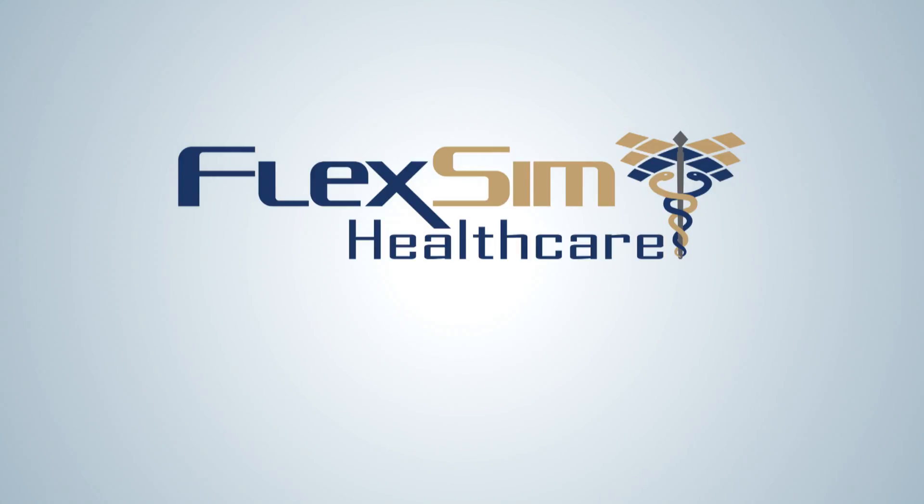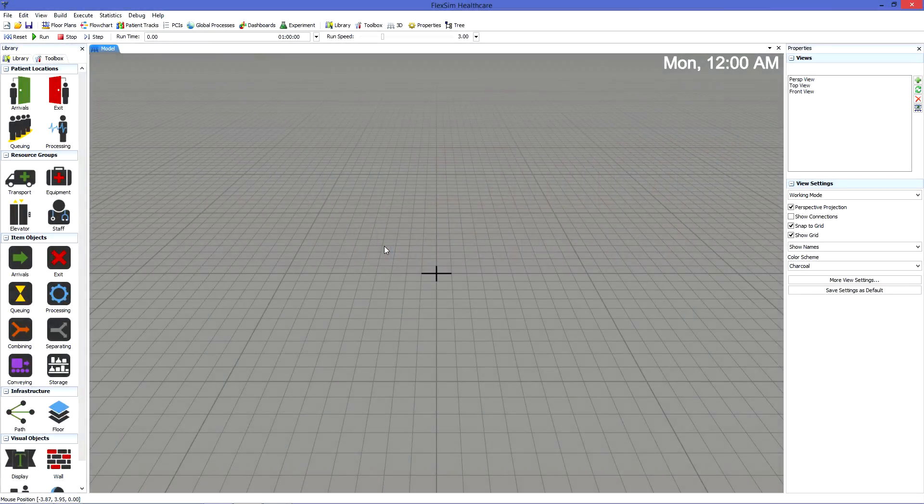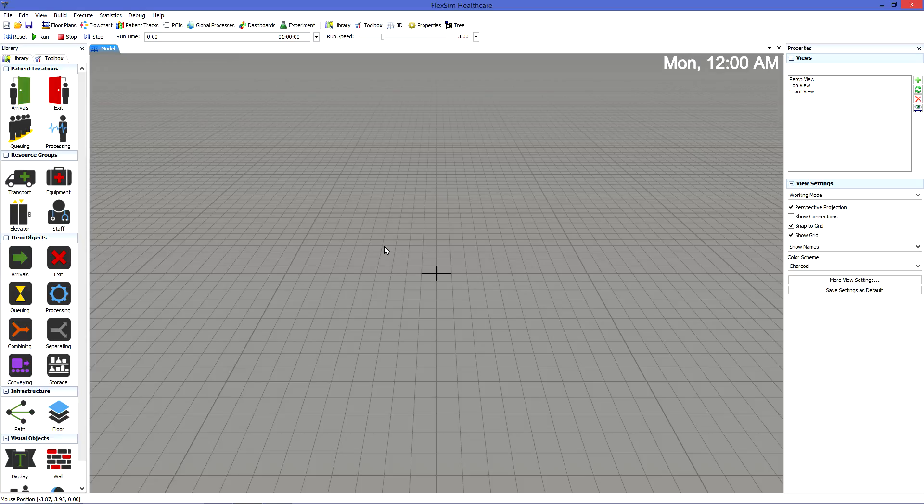In this Healthcare Basics video, we are going to cover how to build the layout of your facility, from floor plans to staff and resources.